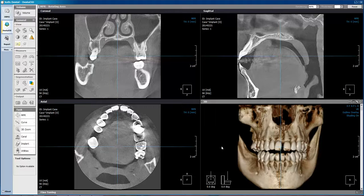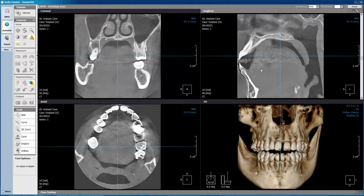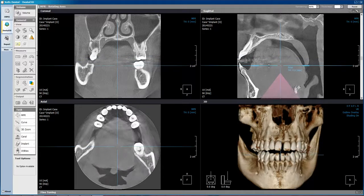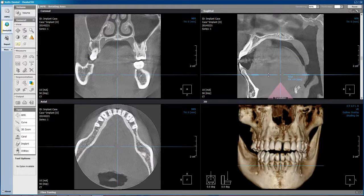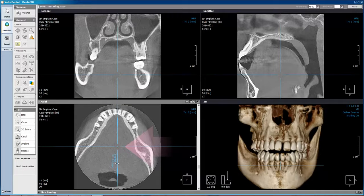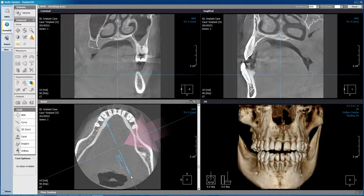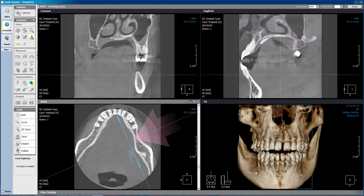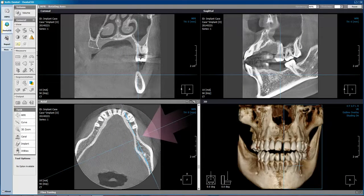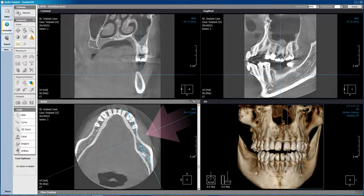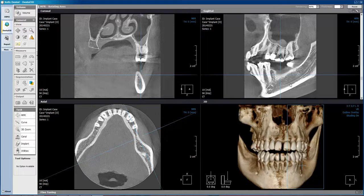How to trace the mandibular nerve canal in Zealous 3D software. We will begin by moving the axial view inferior so that we get a clear view of the patient's mandible. Then, move the vertical line, which shows the location of the sagittal view in the top right corner, and slide it over to where we can see the mandibular nerve canal in the sagittal view.